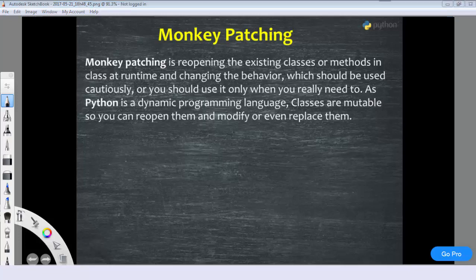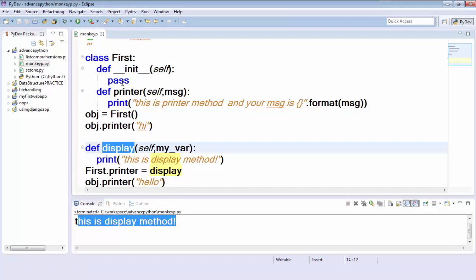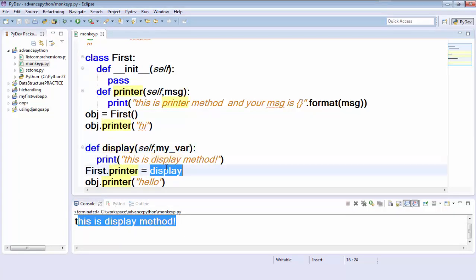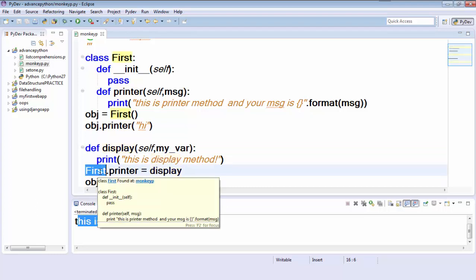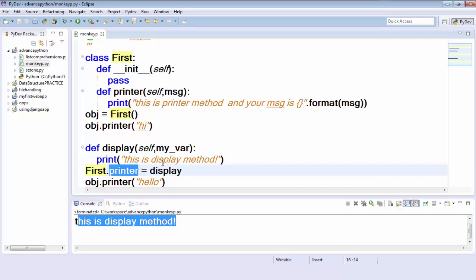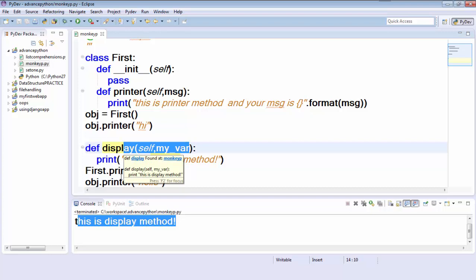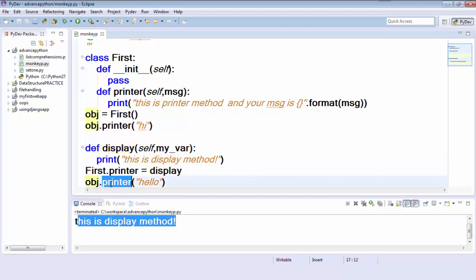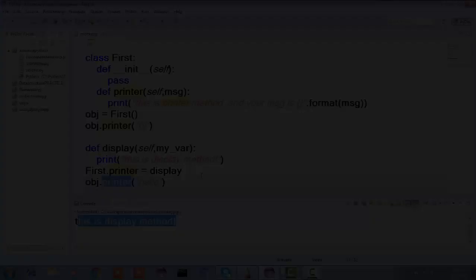Python is a dynamic programming language and classes are mutable, so you can reopen and modify or even replace them. Here I am modifying the printer by assigning another method with the same definition, and whenever I call printer, my display method executes. This is called monkey patching. In the next video we will discuss about singleton. Thanks for watching.